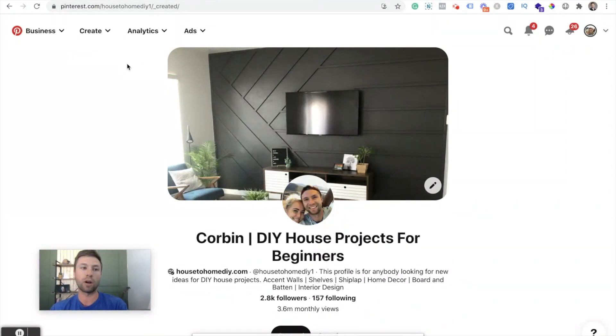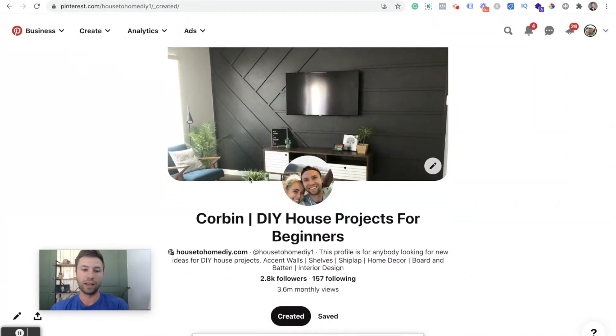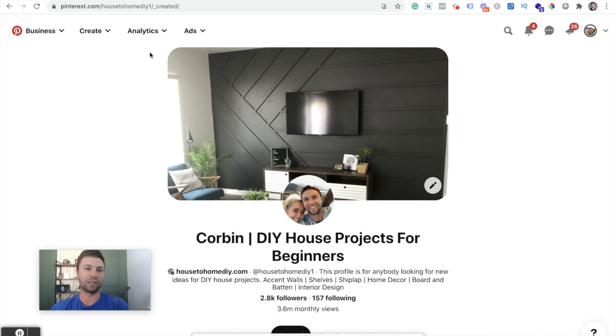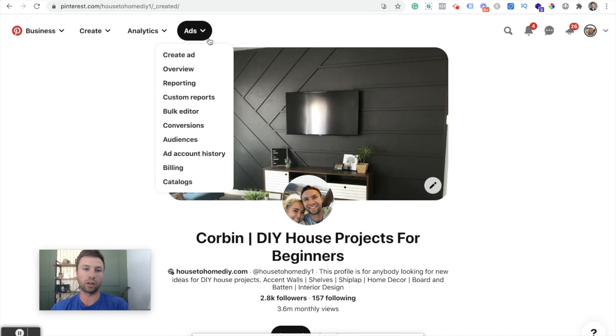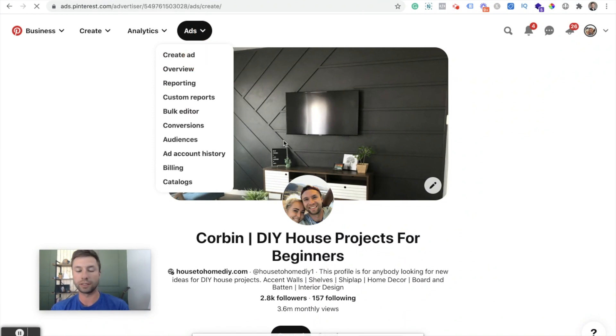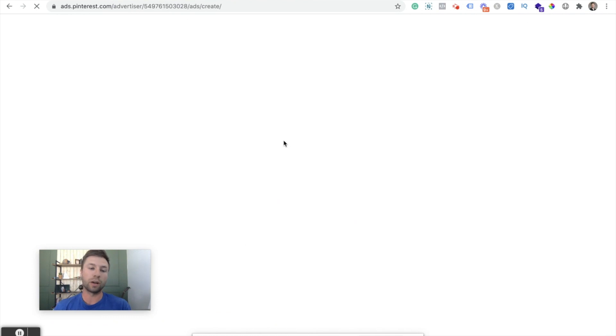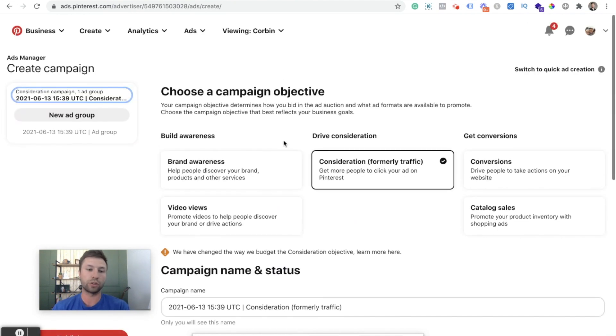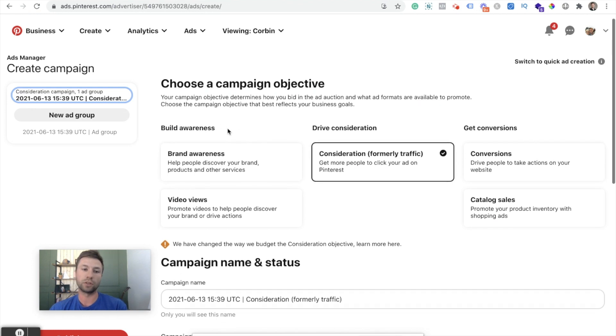So the first thing you'll see is I'm on one of my Pinterest accounts that I have here. This is a DIY blog that I just have a lot of fun with. But we're going to come over here to ads and then we're going to click on create ad. So that's the first thing that we're going to want to do is come over here to this settings. Now when we come inside of the ads manager, you'll notice that there are three different objectives.